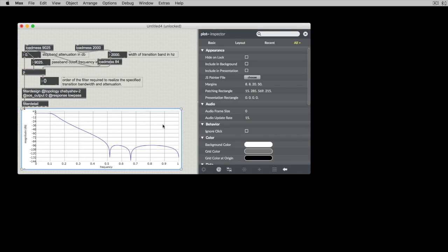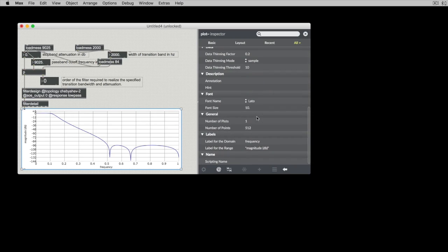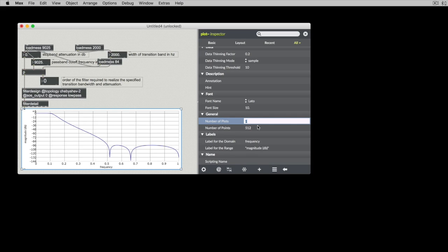So let's change one of these attributes. The attribute we can change here would be the number of plots. We can increase this to three. When we do this, it will recreate our object,